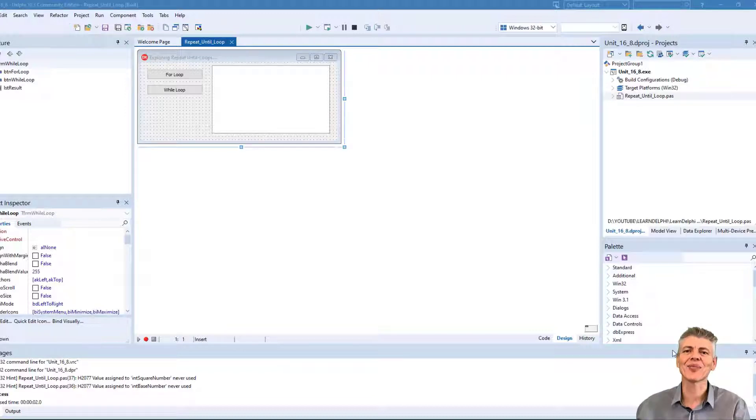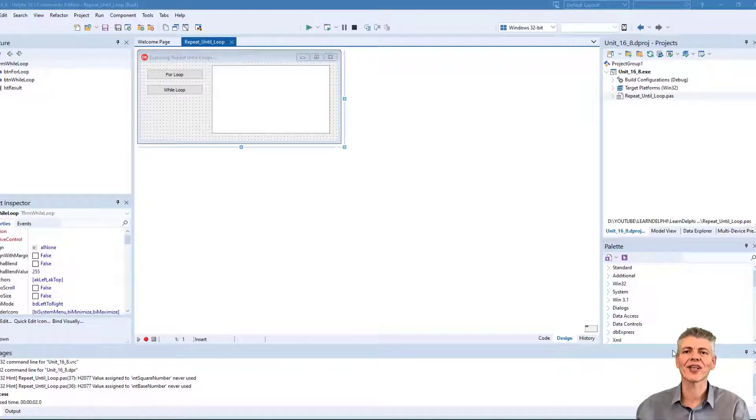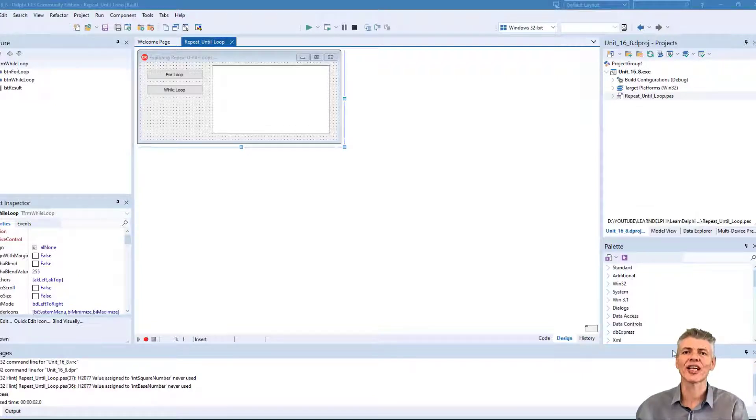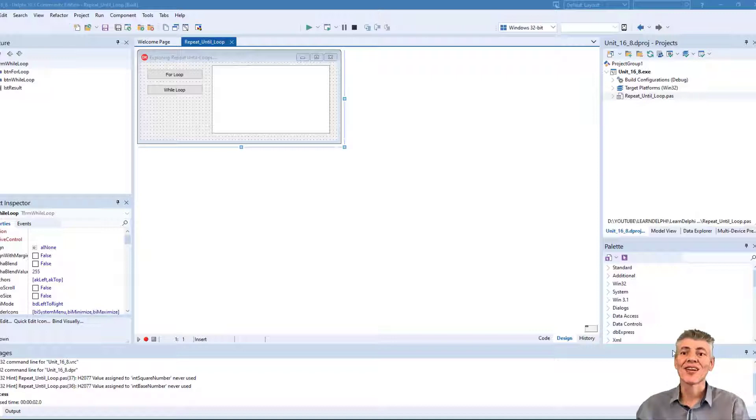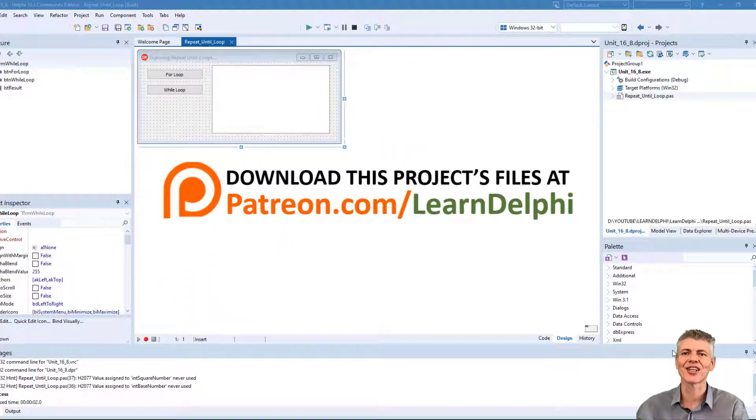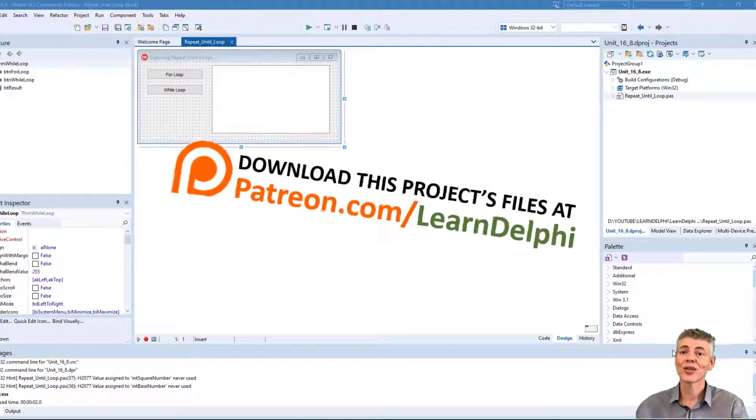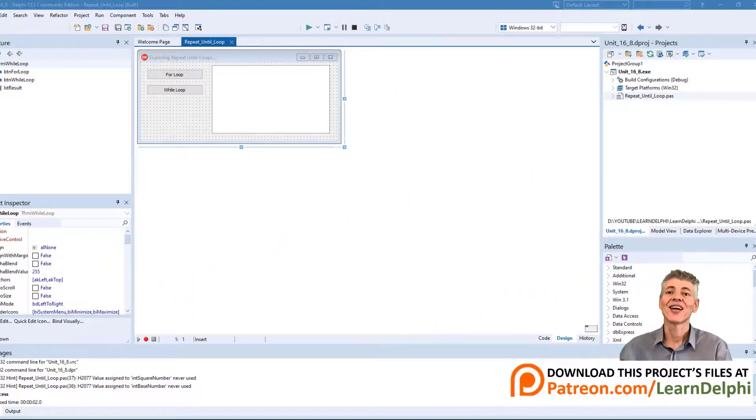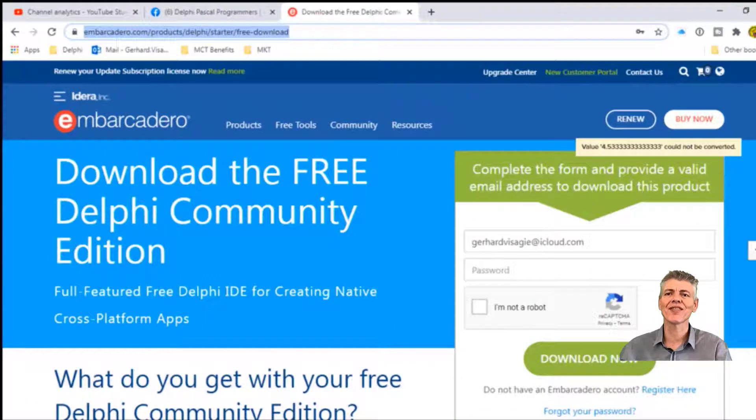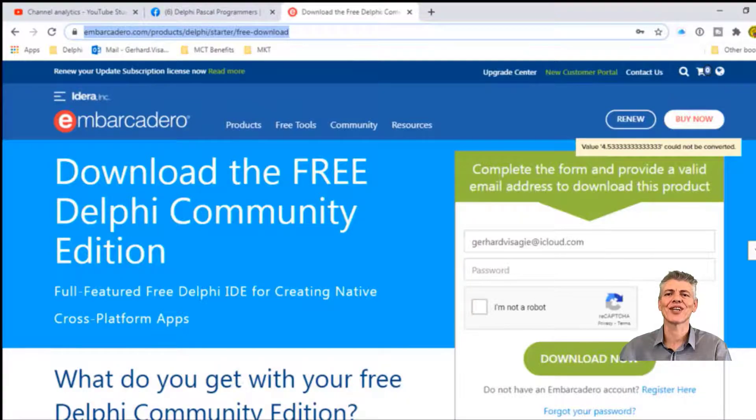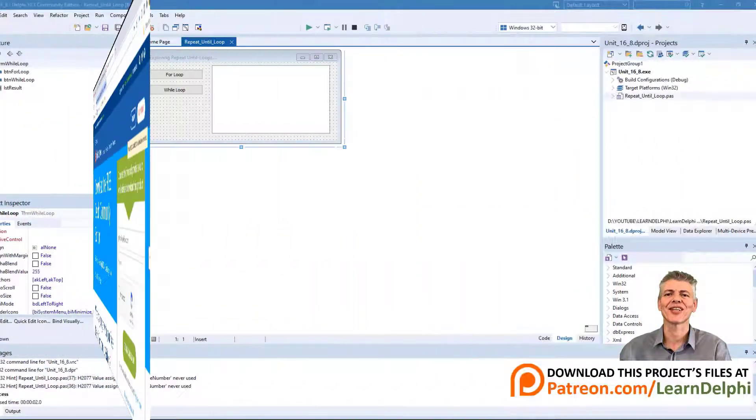In all our lessons, I start with the code immediately. I do not demonstrate how to create the graphical user interface. That is so that you only focus on the code of the lesson we are doing. But if you want to follow what I am doing and you want to save some time, you can download the graphical user interface to start immediately where I start with this lesson. The starter and solution project files are available for download from my Patreon page at patreon.com slash learndelphi. And I am using Delphi 10.3 Community Edition to demonstrate these lessons. There is also a link in the description if you want to download a free copy of Delphi.